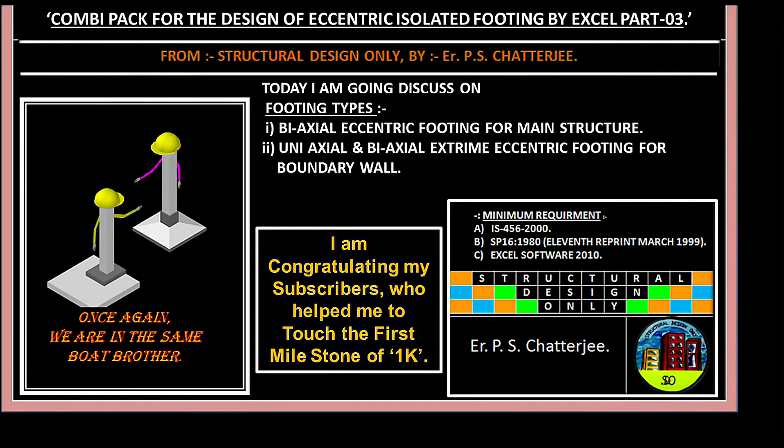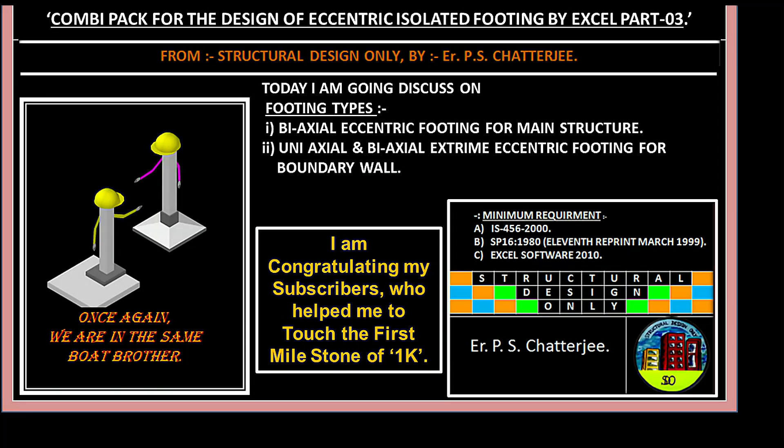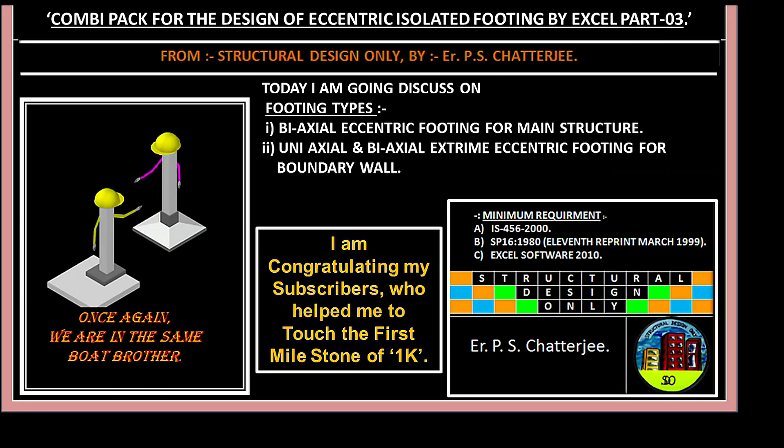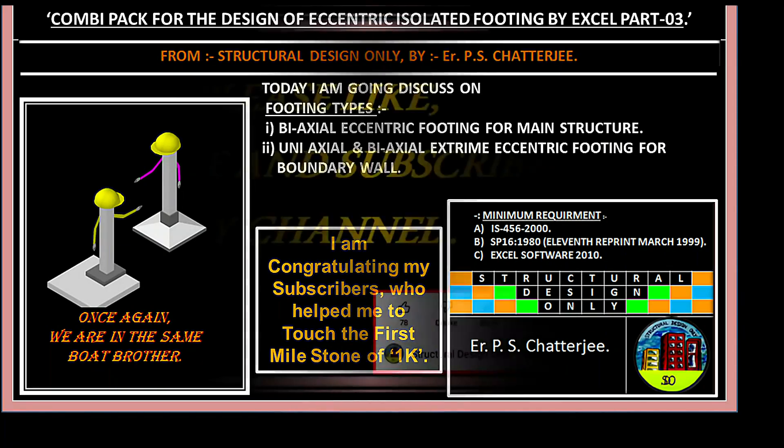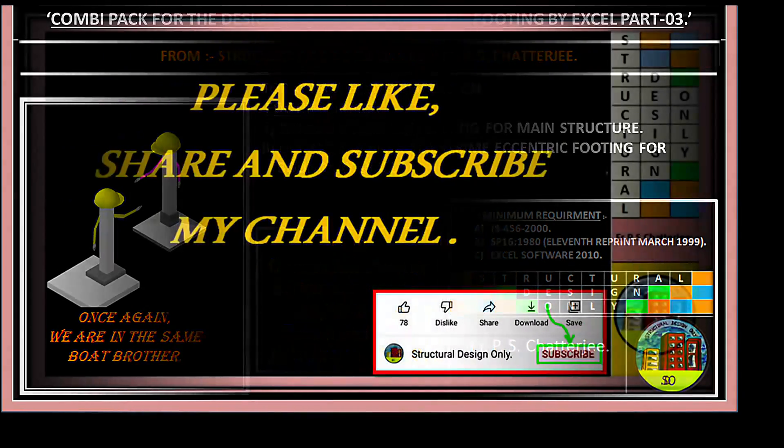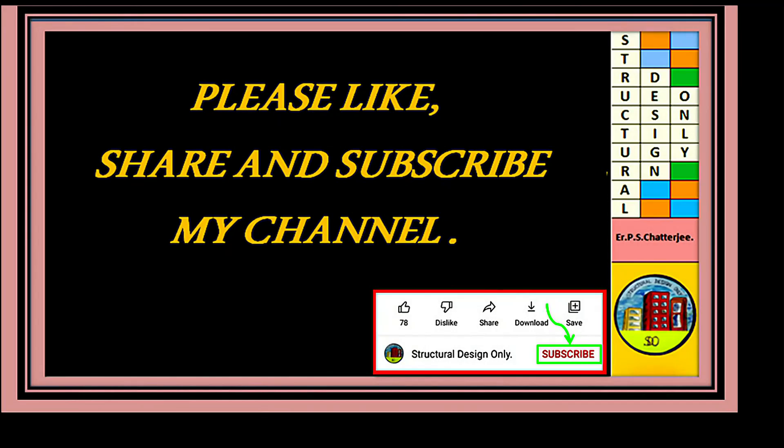Hello everybody, I'm PS Strategy. I'm congratulating all of my subscribers who helped me touch the first milestone of 1K. Today I'm going to discuss footing types: biaxial eccentric footing for the main structure and uniaxial and biaxial extreme footing for boundary walls. Please like, share, and subscribe my channel.